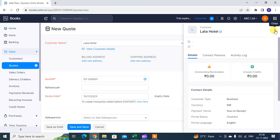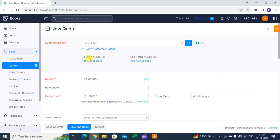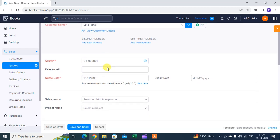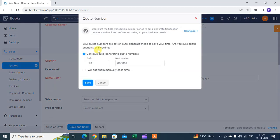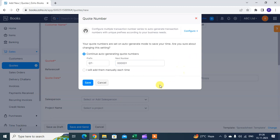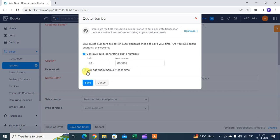Then quote number. QT is quote. Then you can change the number. If you want to continue the auto-generating quote number, then you can select this option. If you want to do it manually, then you can select this option. Then click on Save. I want auto-generated.